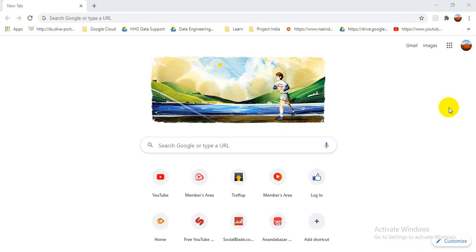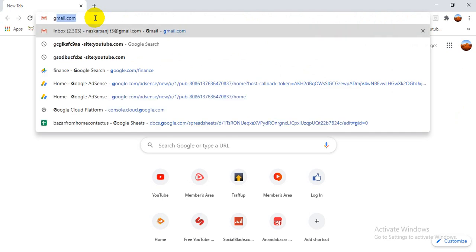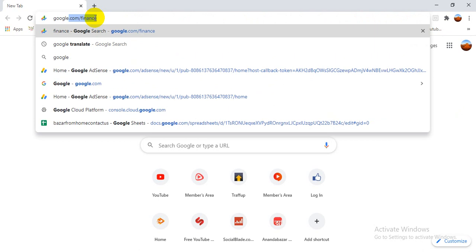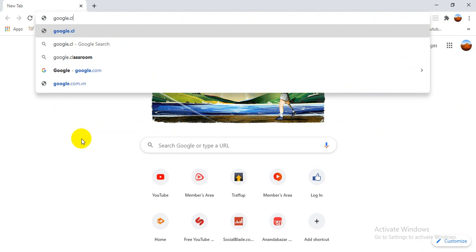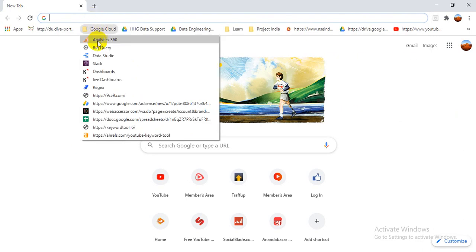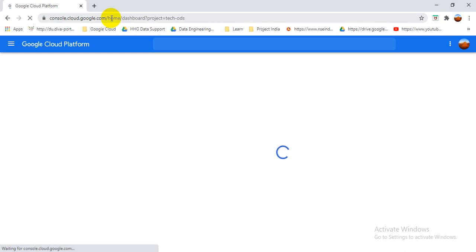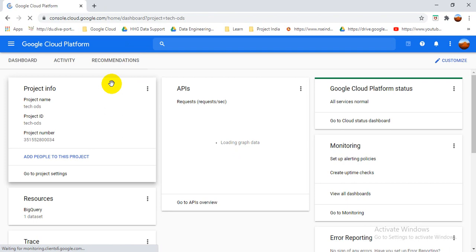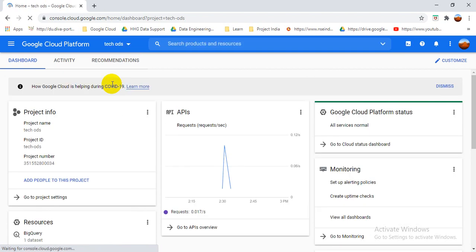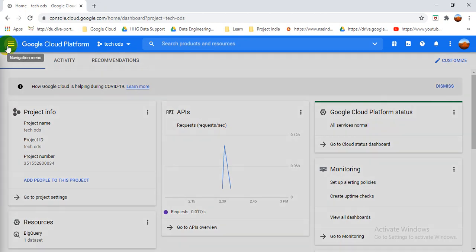First of all, we need to visit our cloud platform. Go to Google Cloud console — I will give the link in the description so you can visit from there. If you don't know how to create a BigQuery project, dataset, or table, you can see my earlier video — I will also link that in the description.